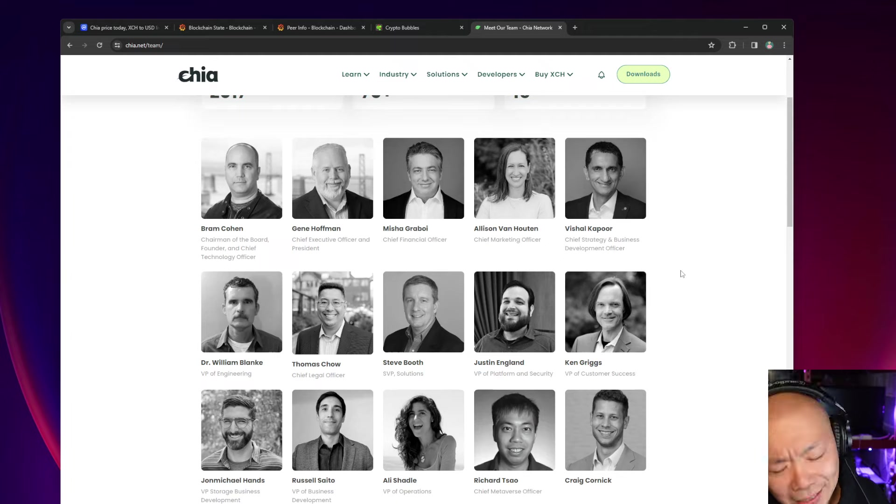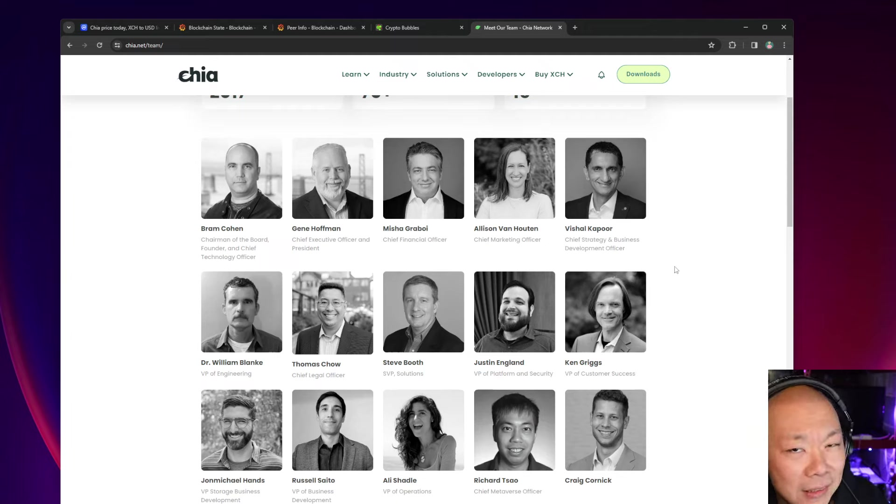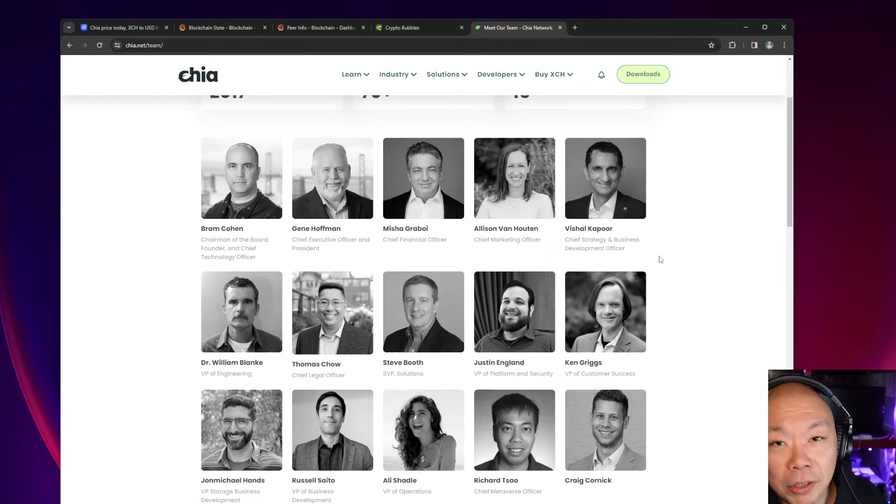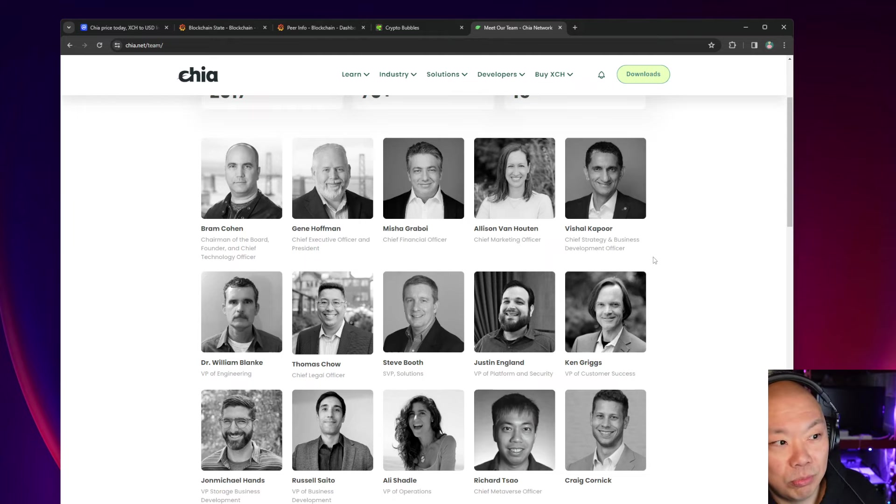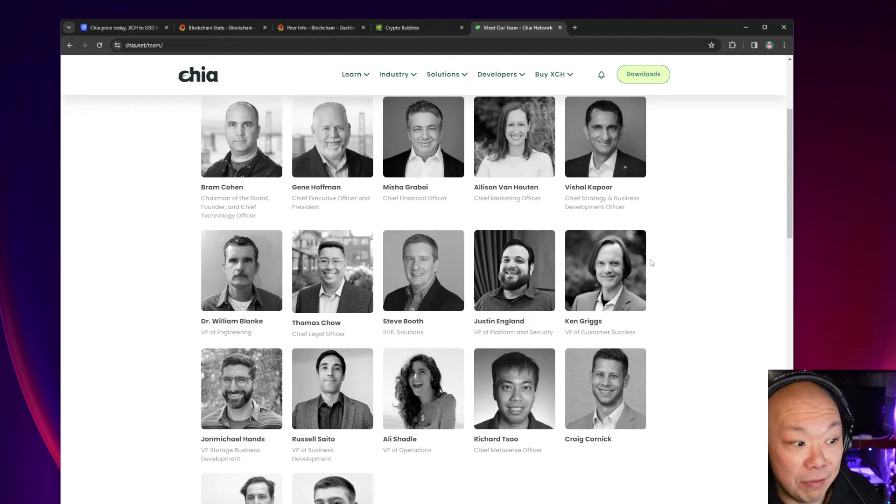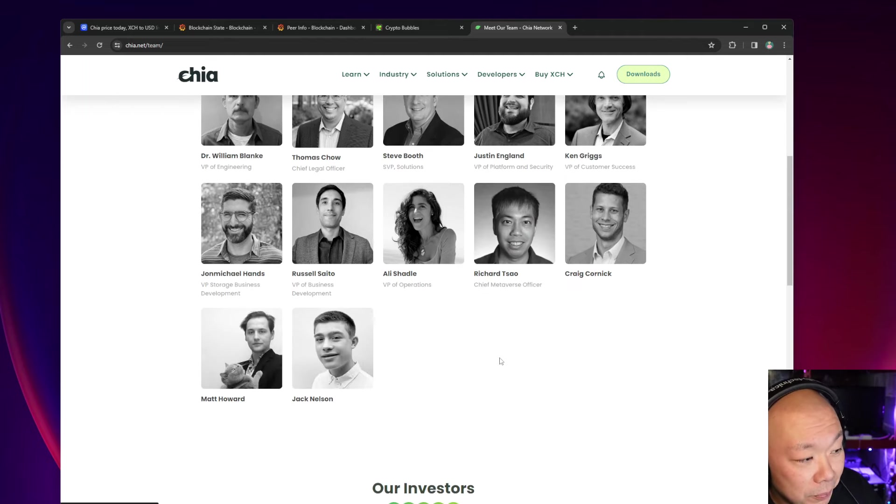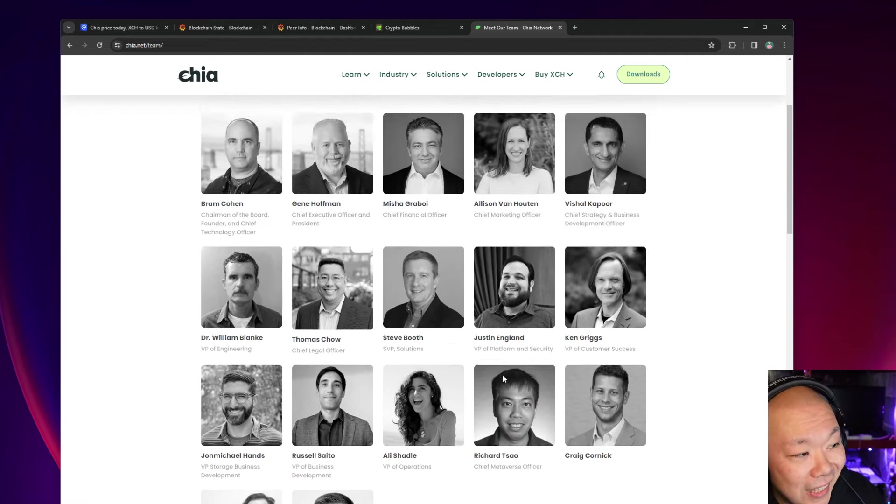One thing I did do is check on Chia's website to see who is still on the team. I was trying to figure out who was still on the team because I checked out Twitter or X and there's not a lot of activity from the historic people that normally would tweet.